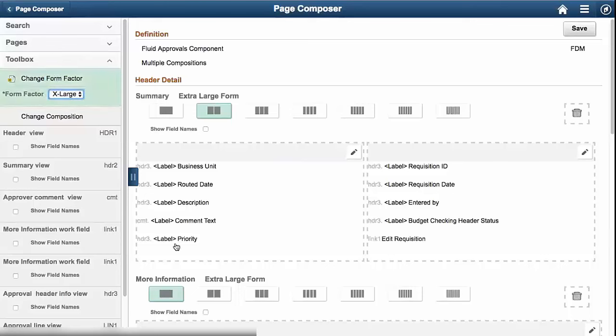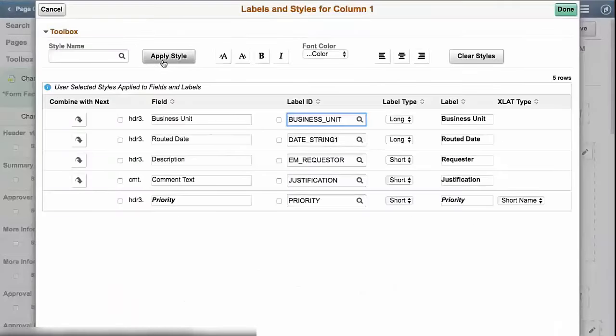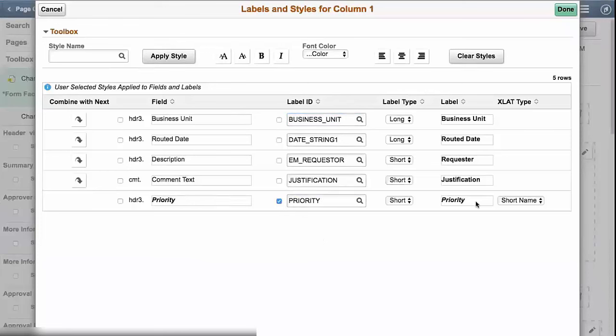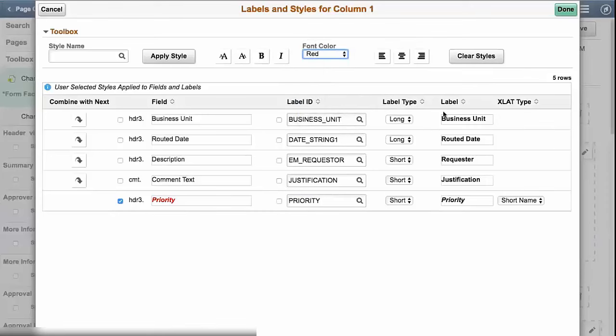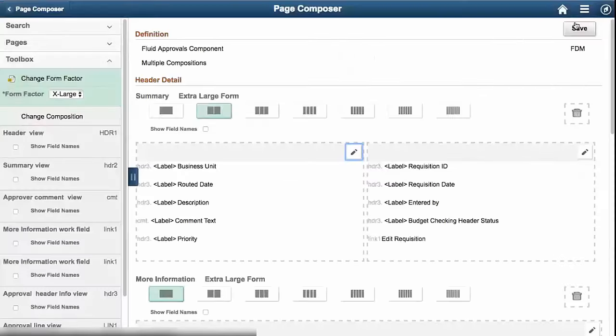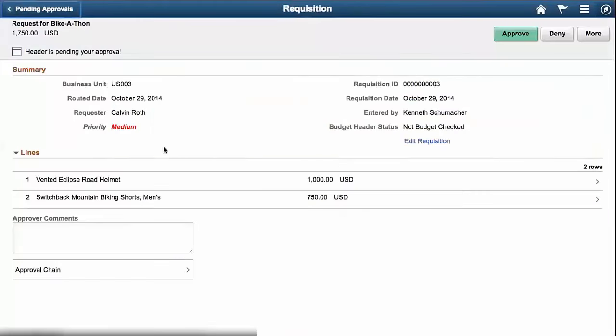So when we look at the change I made to Priority, I changed it from red to black and that is done through this pencil icon. This will bring up the styles designer and so I can come in here I can change the label and it's going to pick up this label ID. In this case I want to change the field I want to change it from black back to red. So I'm going to change that. Go ahead and say done. Save. And we'll go show this quickly going back to my approval component on the requisition. And you see the text is now red.